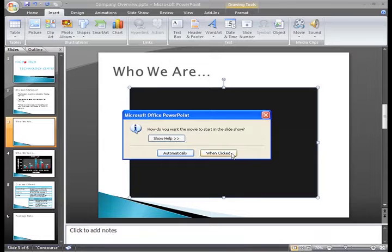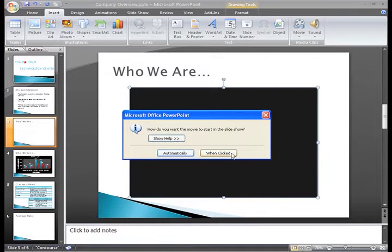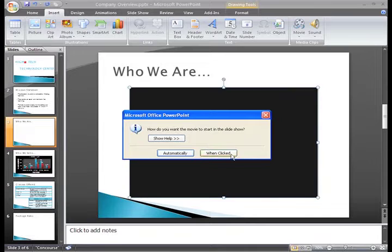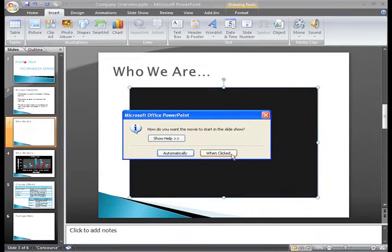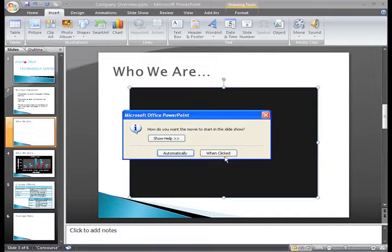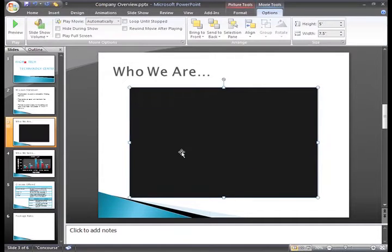If you plan on saying something about the slide topic before you want the movie to play, it may be a good idea to choose the When Clicked option. I want my movie to start as soon as the slide appears, so I'll click automatically.